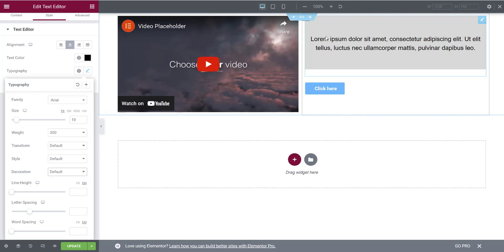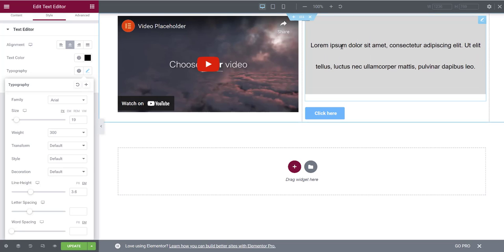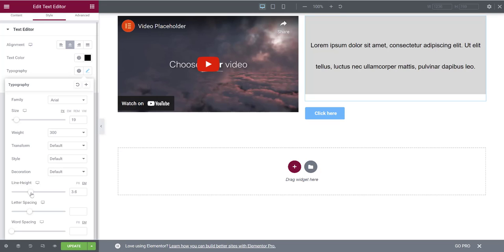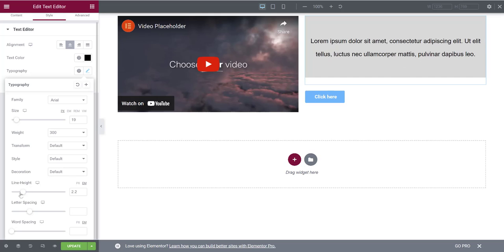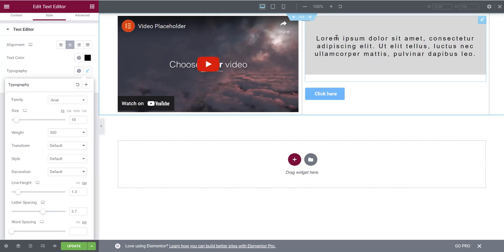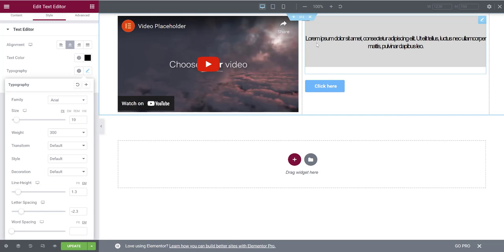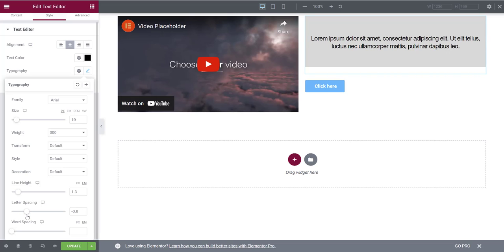Line Height controls the space between lines of text — you can drag it to spread lines further apart or tighten them back to a normal level. Letter Spacing puts space between individual letters — drag it out and each letter gets more space, or tighten it until letters overlap. Zero is the default normal value. You can use the arrow keys or the dial to adjust.